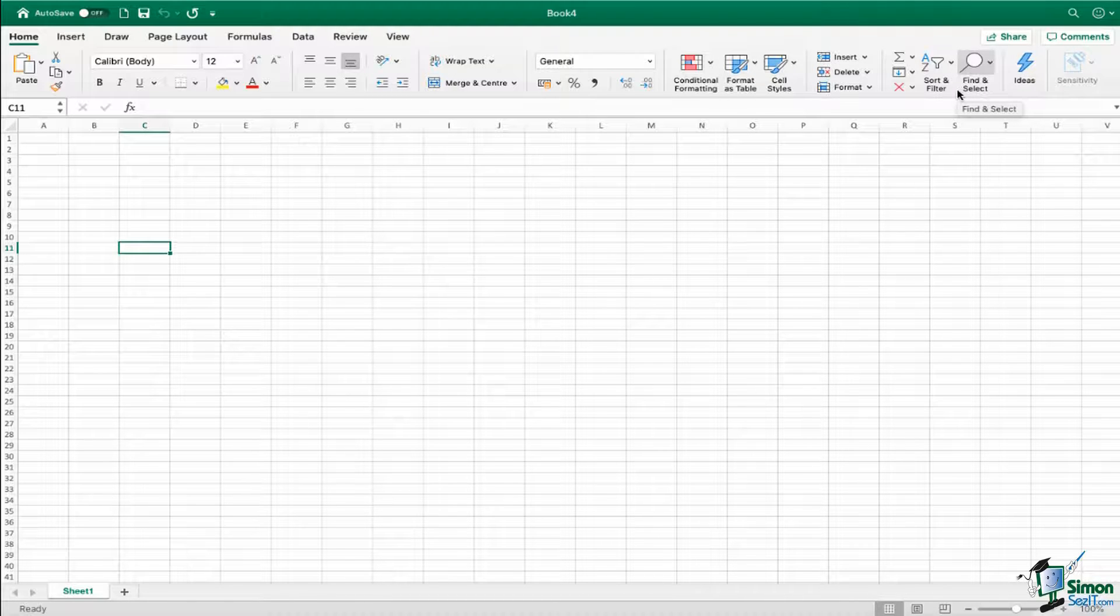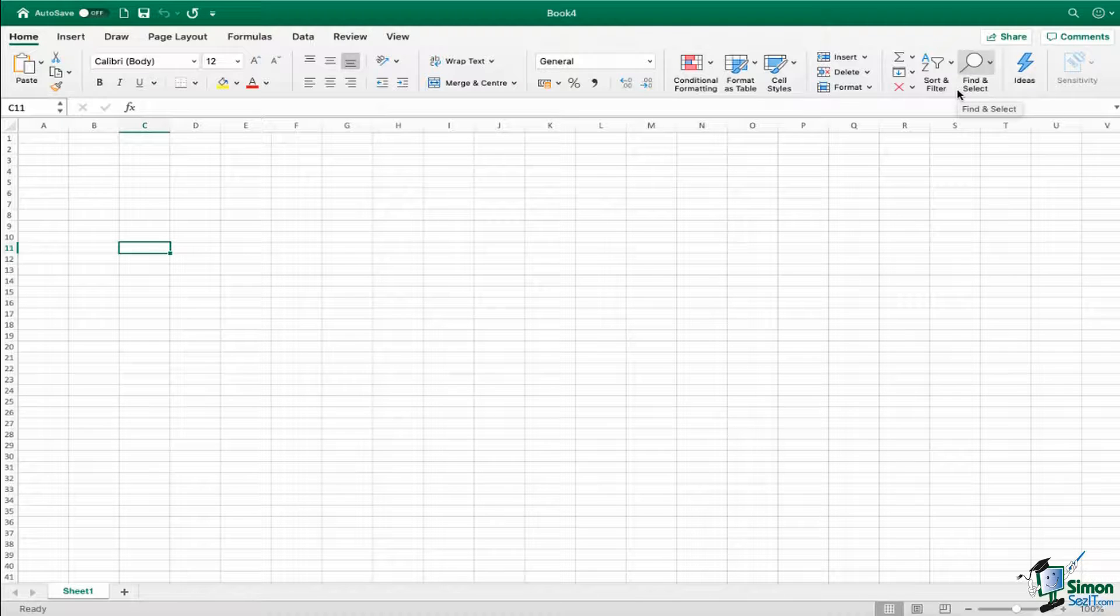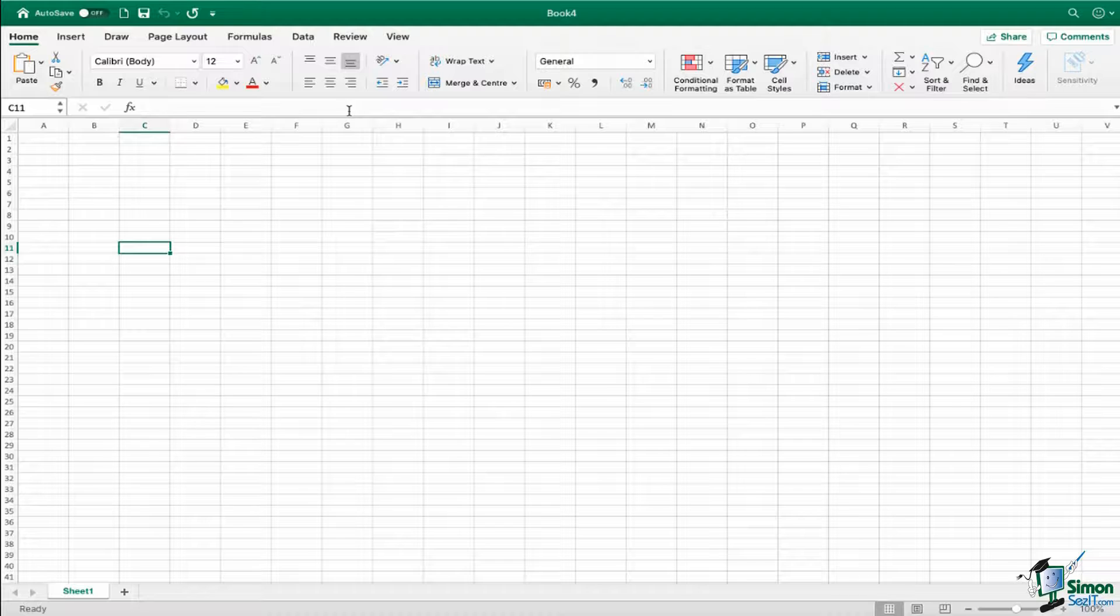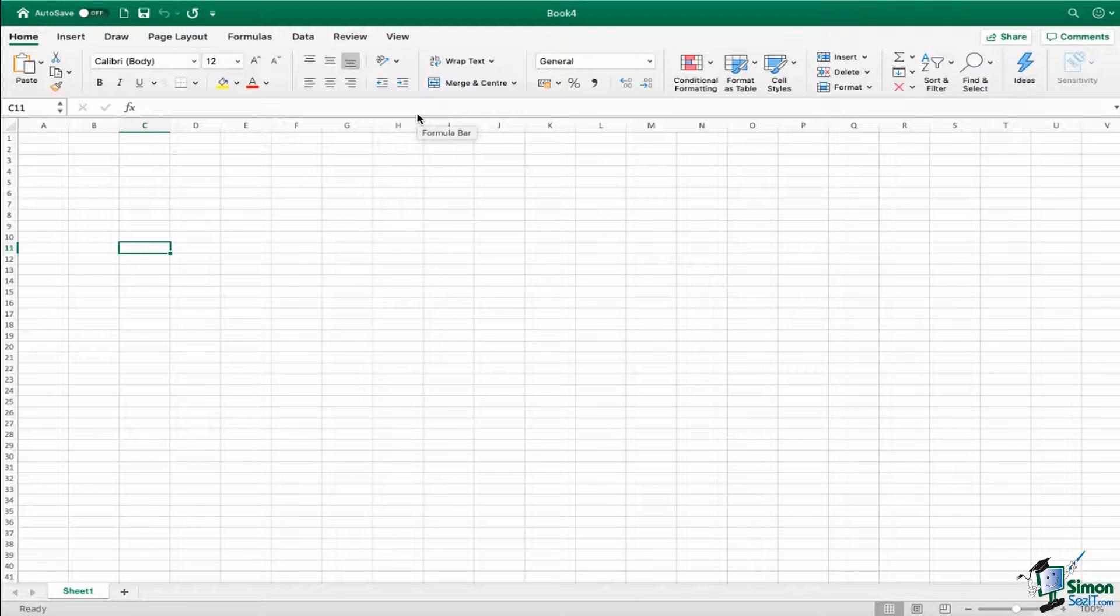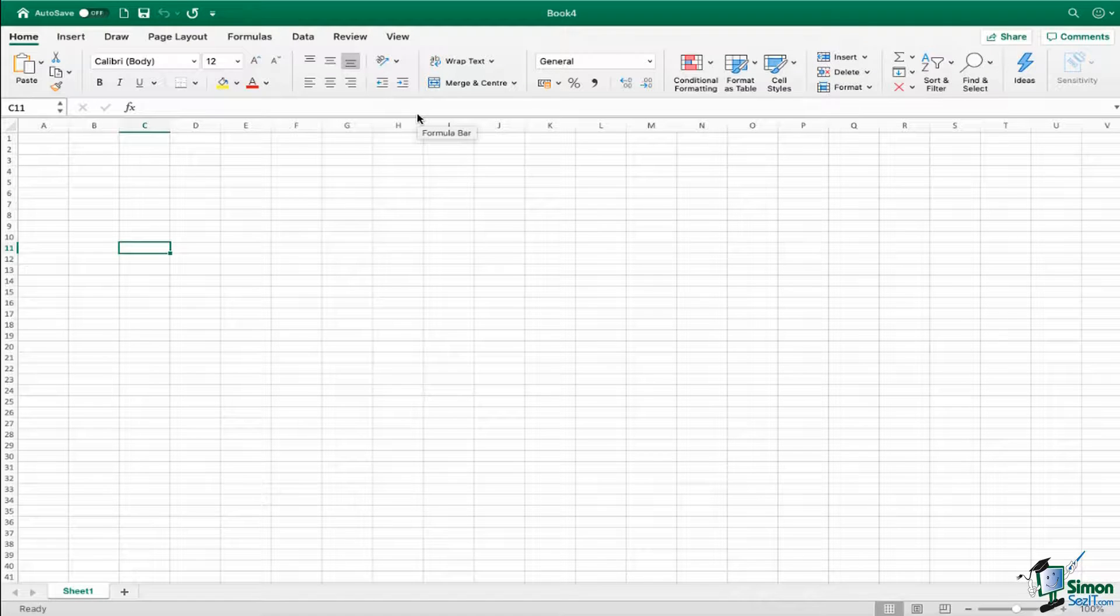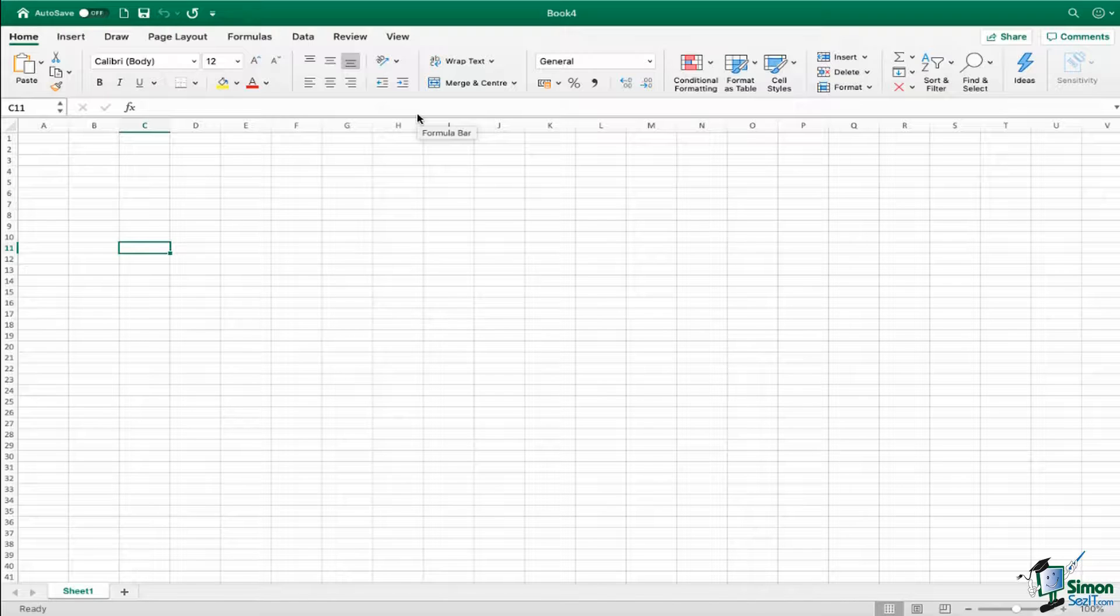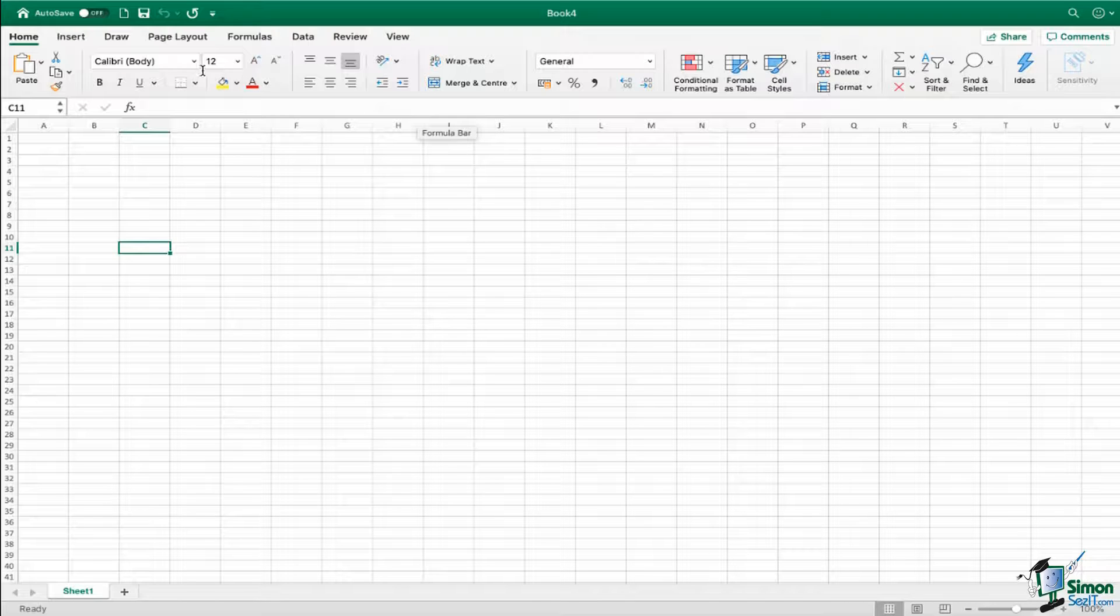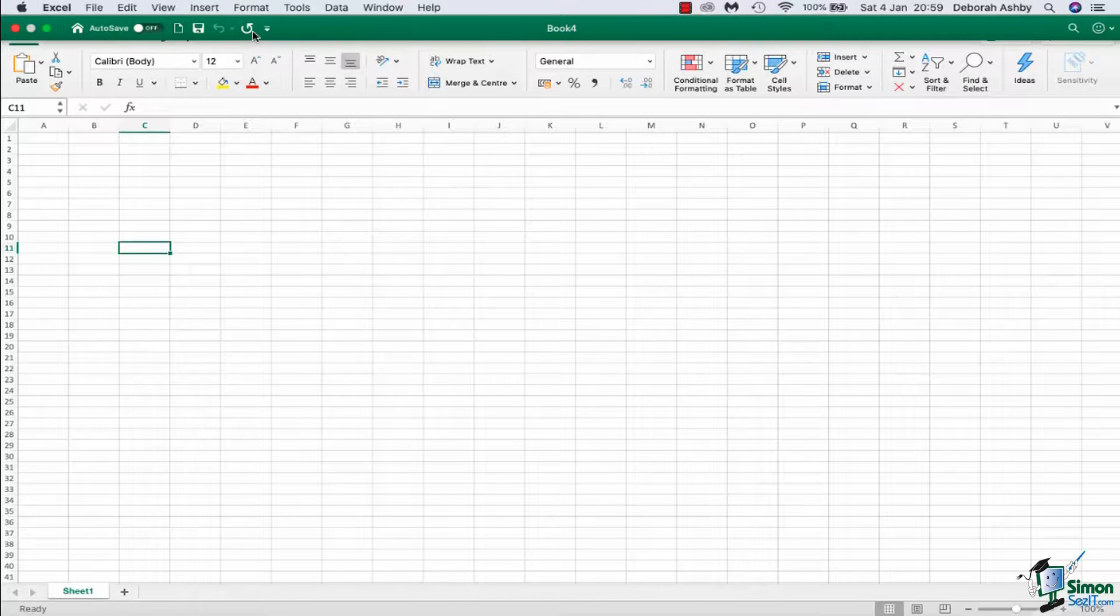Now you may notice that on the Windows version, these different groups have the name of the group listed underneath. Now currently I don't have that setting turned on, and that's what I really want to point out. It is just a setting, so essentially it's personal preference. If you don't like to have them turned on because they take up a little bit more real estate on the screen, then you can keep them turned off.